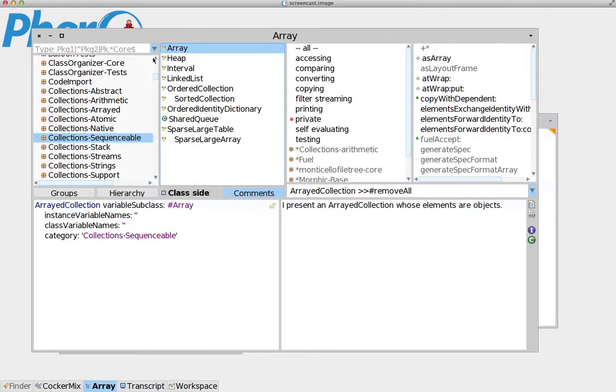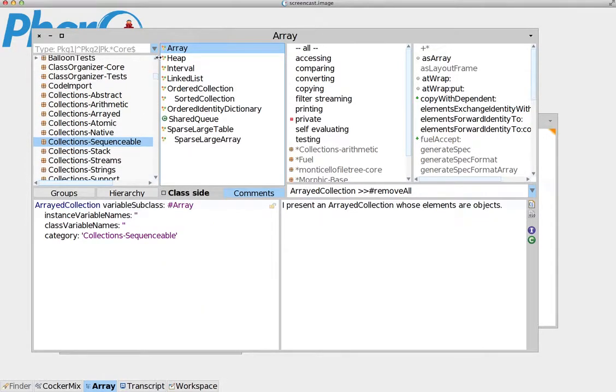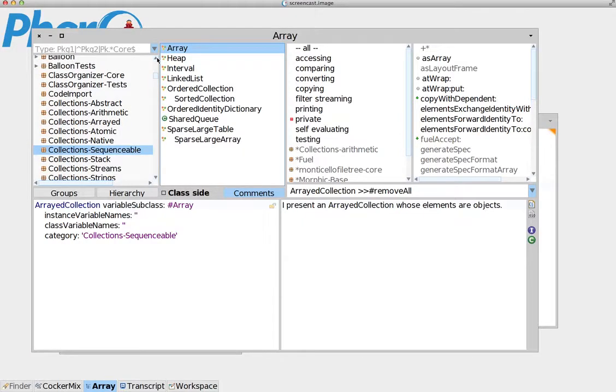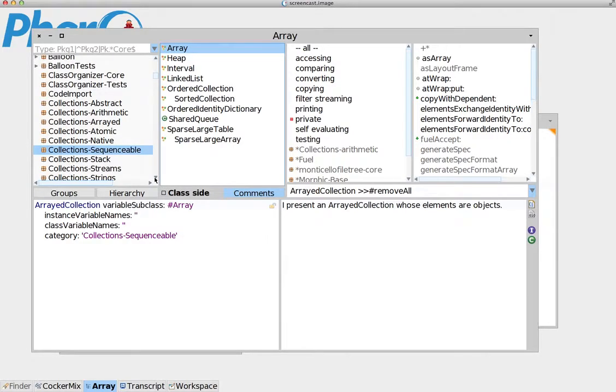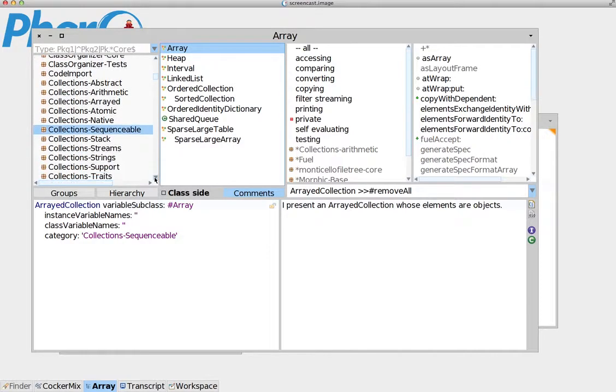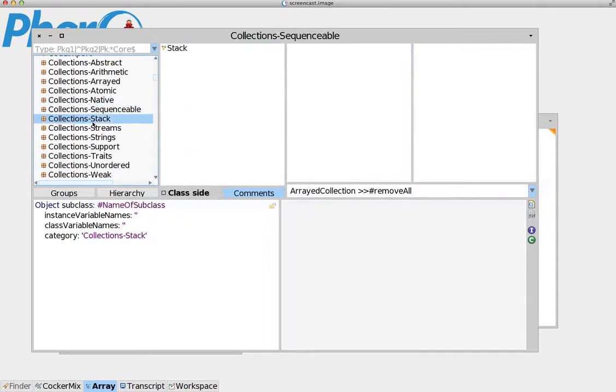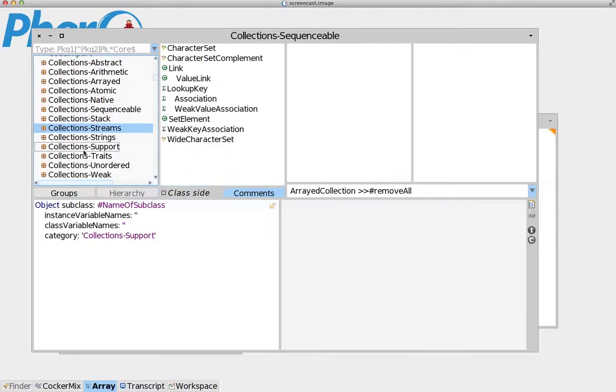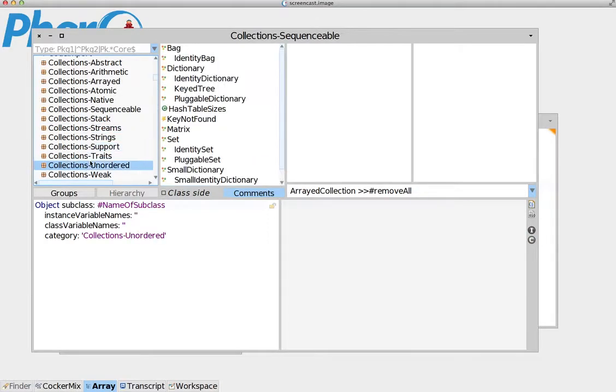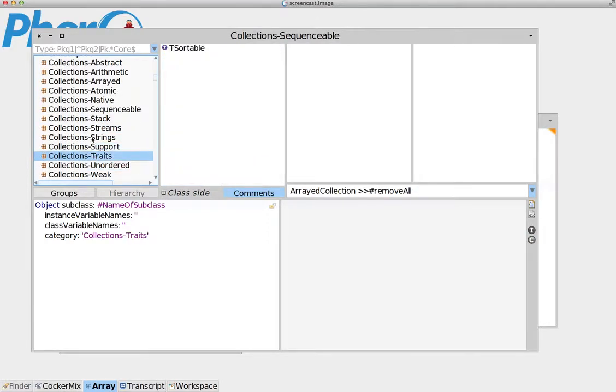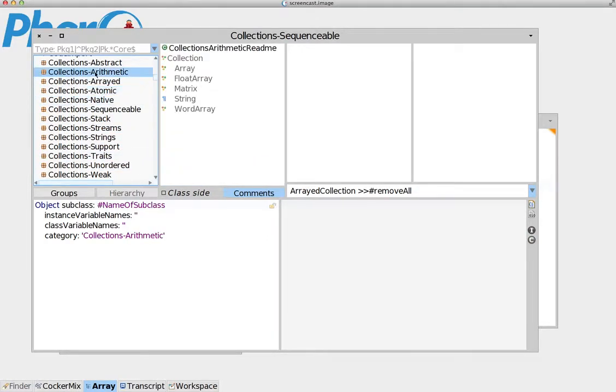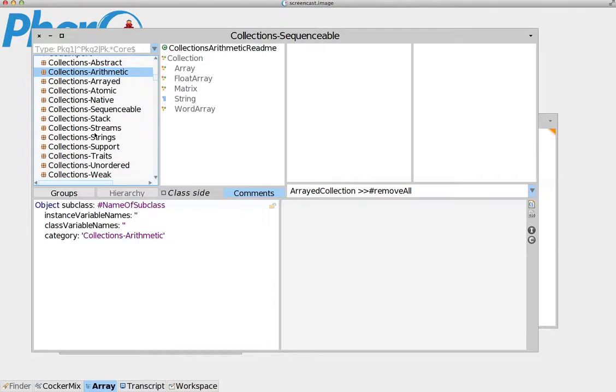You can find a lot of different classes that belong to collections if you browse the collections package which is down here. You can see that there are a lot of different kinds of collections. Because Pharo has over 100 different classes that belong to the collections group, we are only going to concentrate on the very basic ones, on the ones that we're going to use the most.